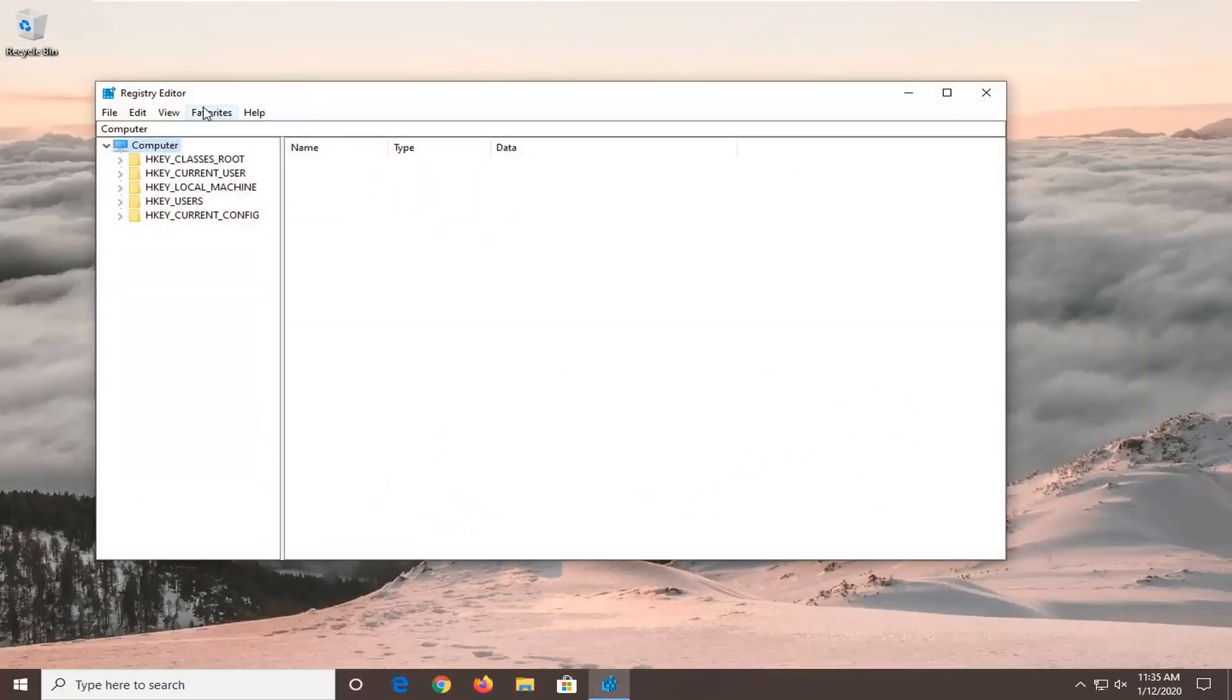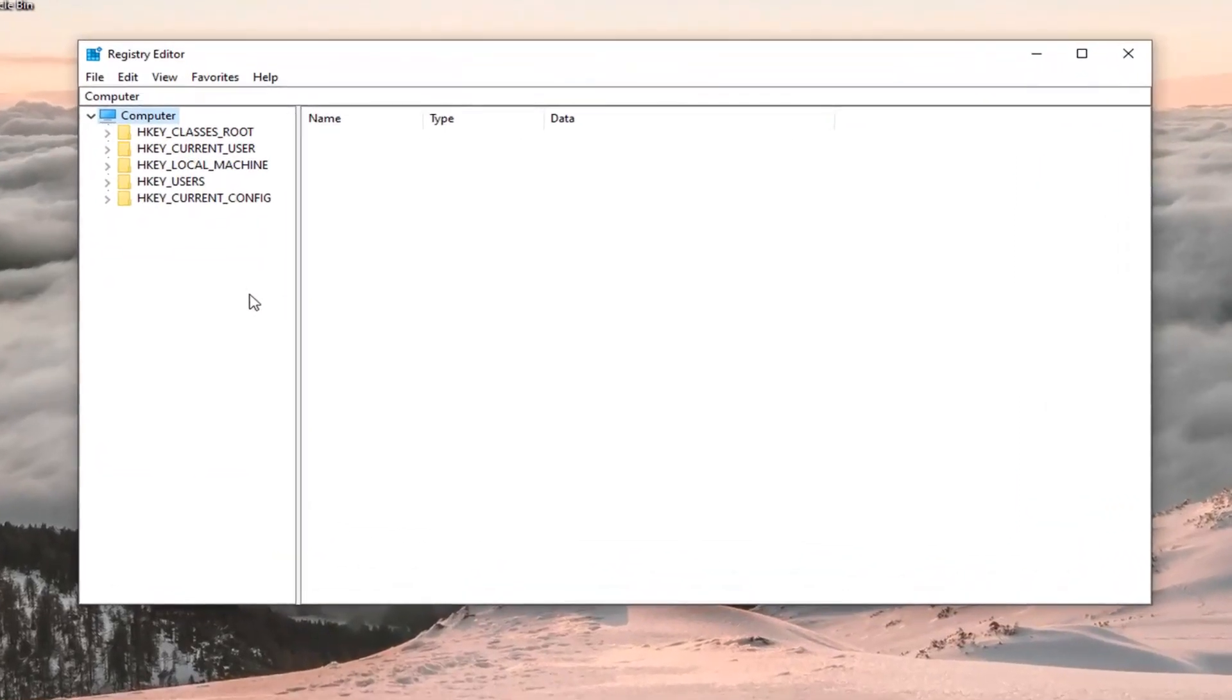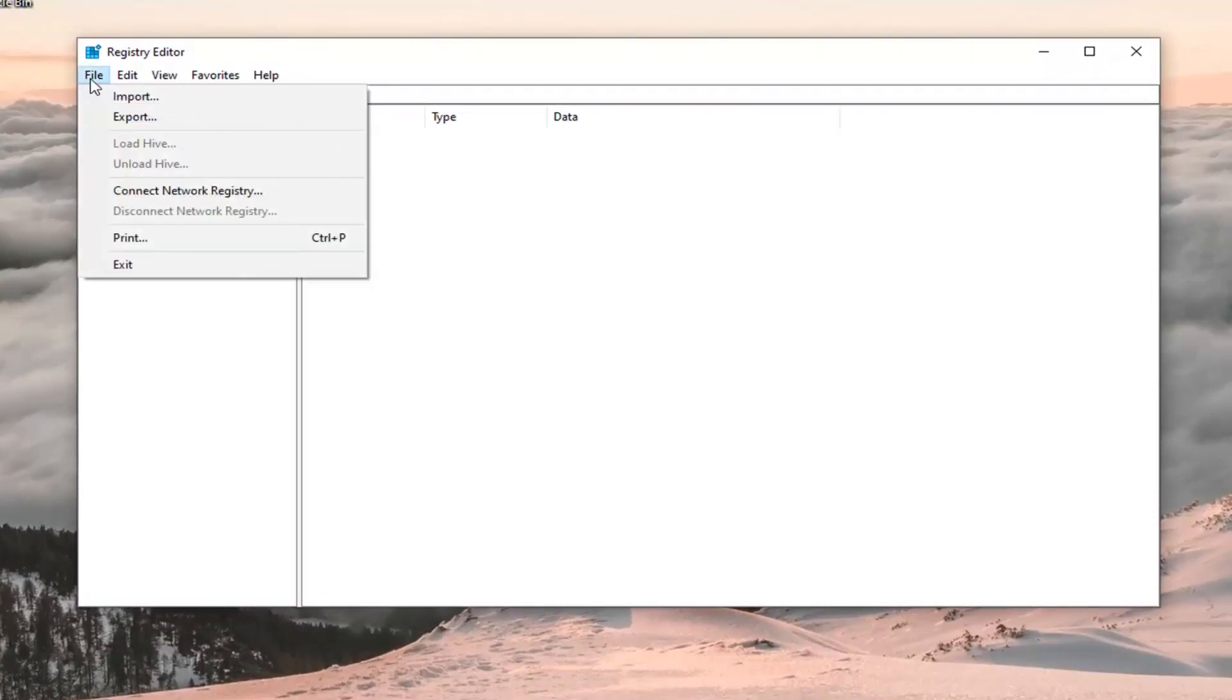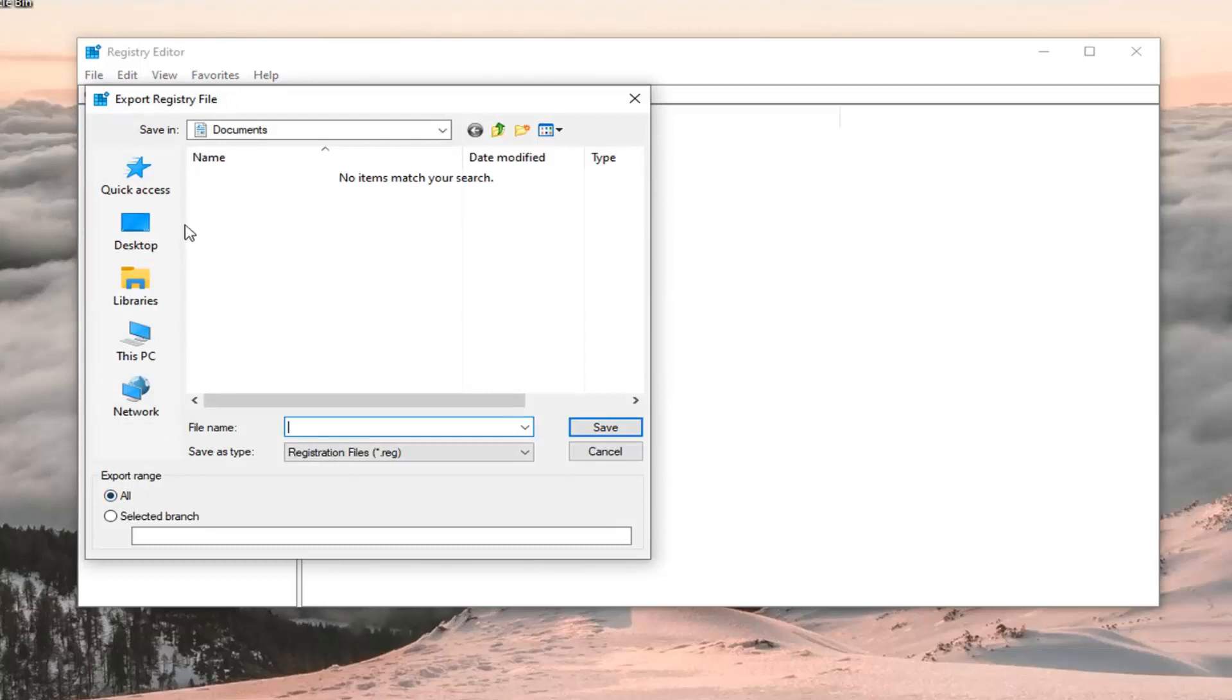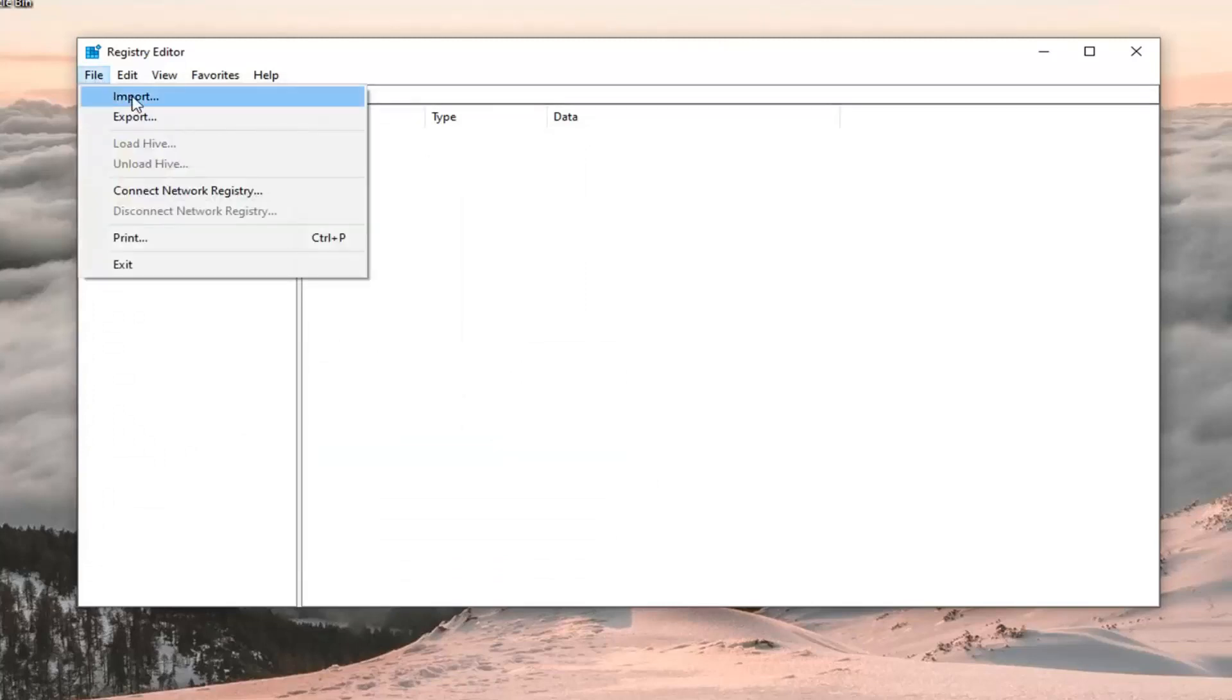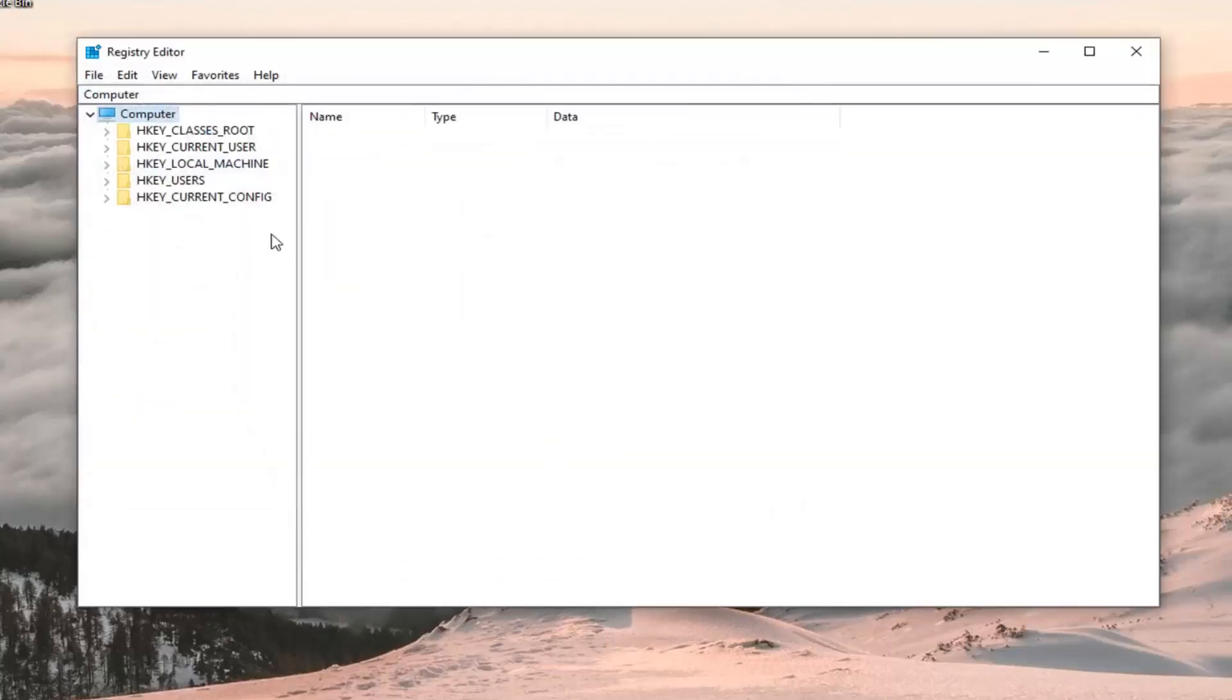Now before you proceed in the registry, I would highly suggest you create a backup. So if anything went wrong, you could easily recover it. In order to create the backup, it's very simple. Just go ahead and left click on the file tab. Select export. File name, I would suggest naming it the date in which you are making the backup. Export range should be selected to all and then save it to a convenient location on your computer. And if you ever need to import it back in, just select file and then import. So pretty straightforward.